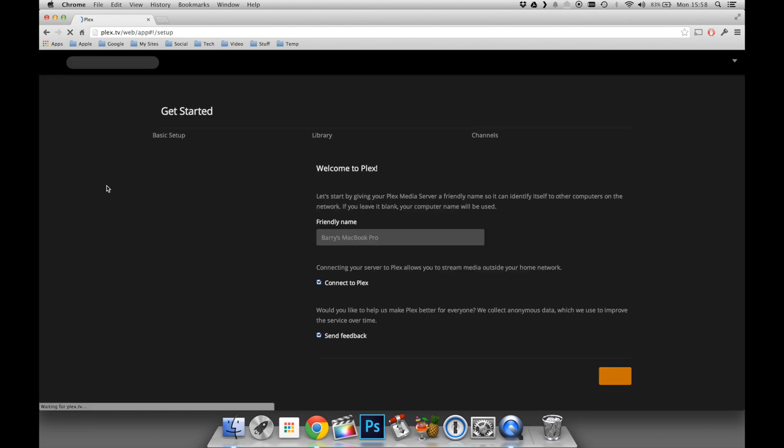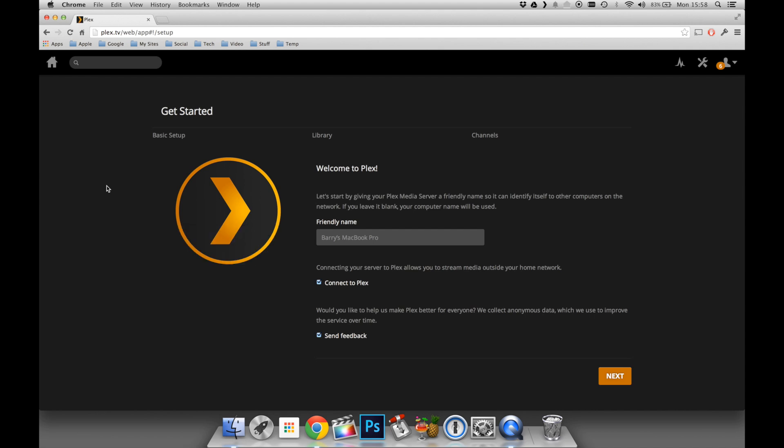The first thing it's going to do is ask us to enter a name for our server. In this case, I'm going to enter my Plex server as the name. I'm going to keep Connect to Plex ticked, as it will allow me to access my media outside of the home.